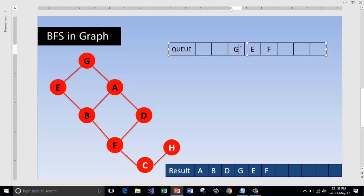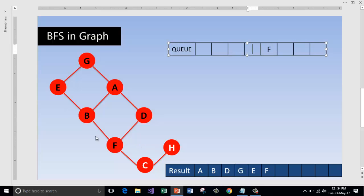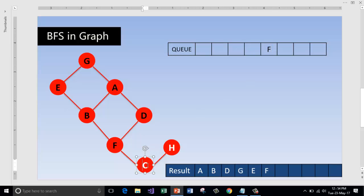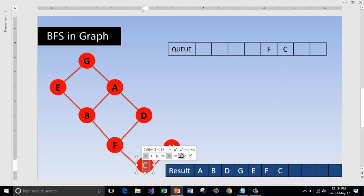Go and check in the queue. There is no node which can be reachable from G which is not visited. So check in the queue. There is no node as well with E. Now with the node F, there is a node called C which can be reachable from F. So visit this, enqueue this, and this is now visited.